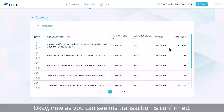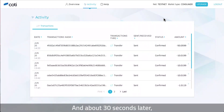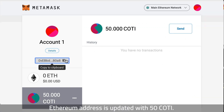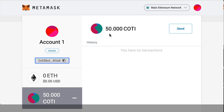Now as you can see my transaction is confirmed, and about 30 seconds later my balance in the Ethereum address is updated with 50 KOTI.